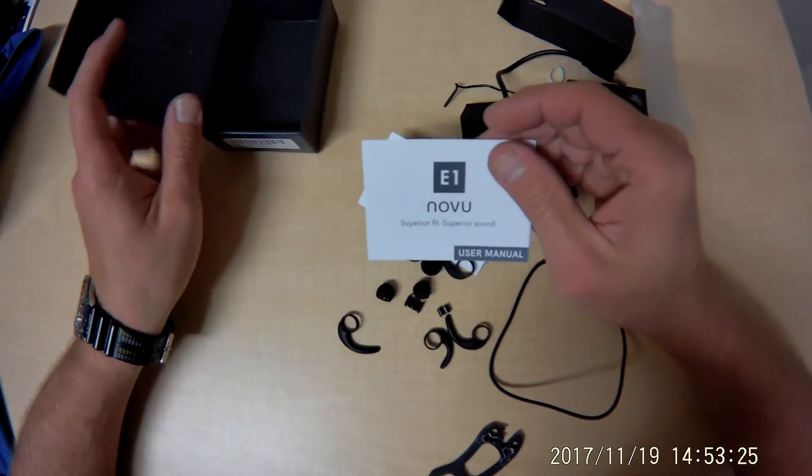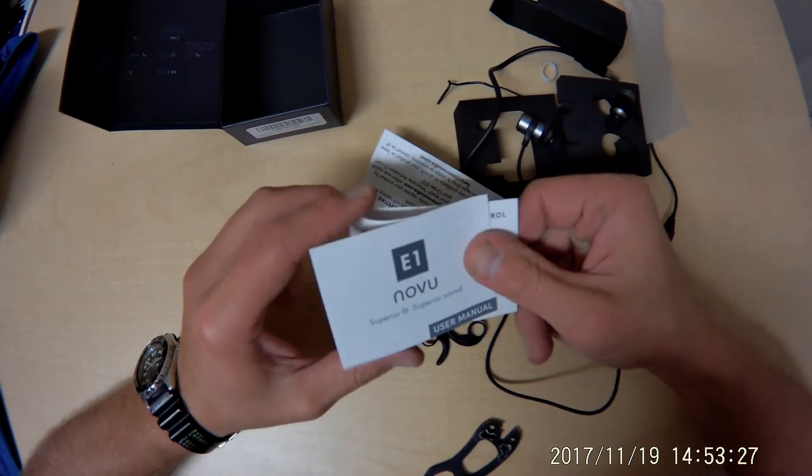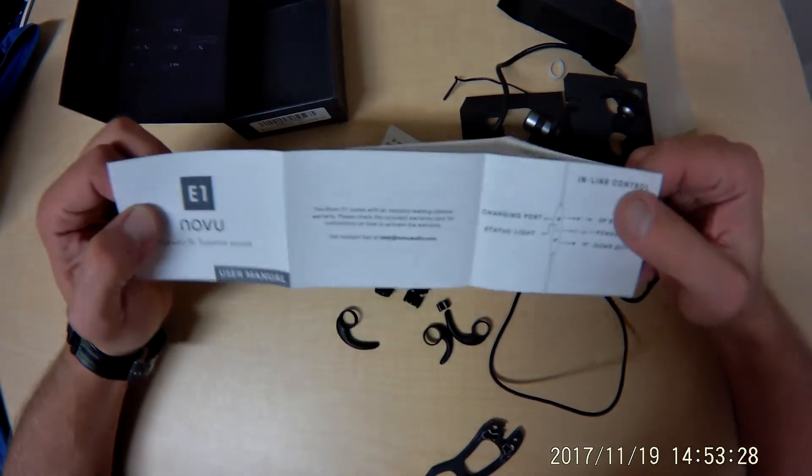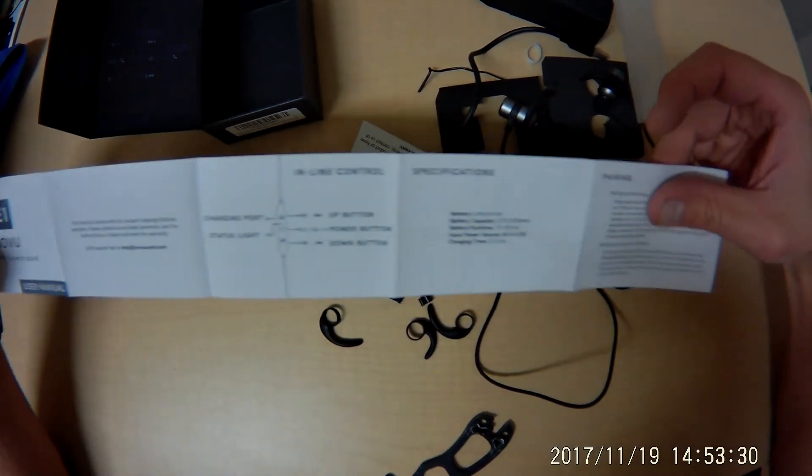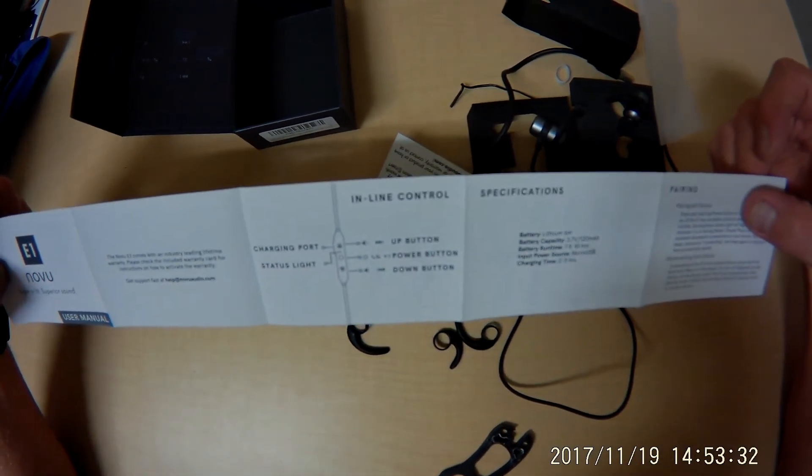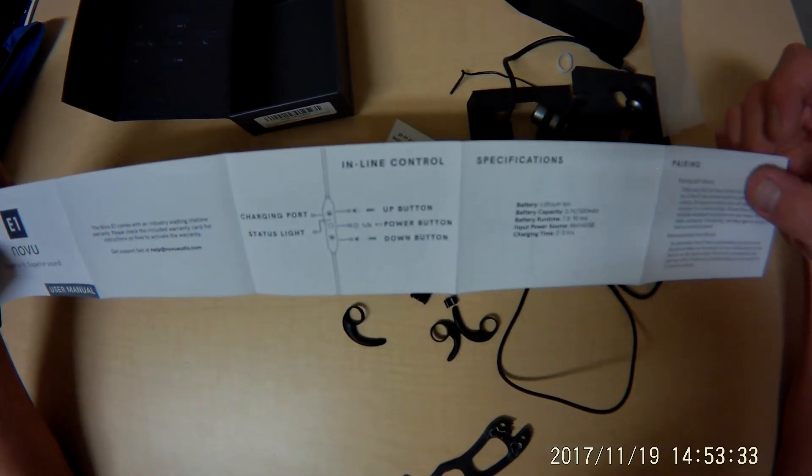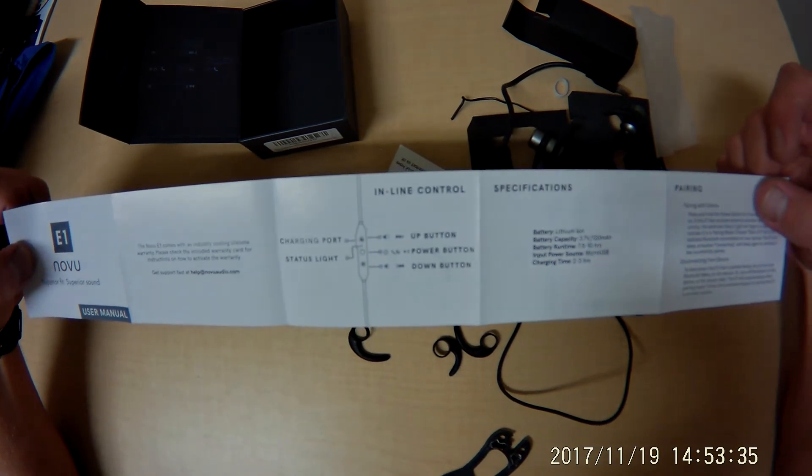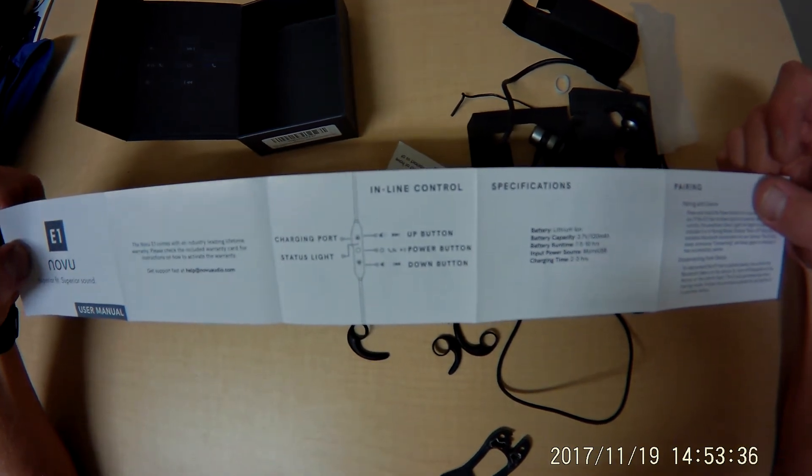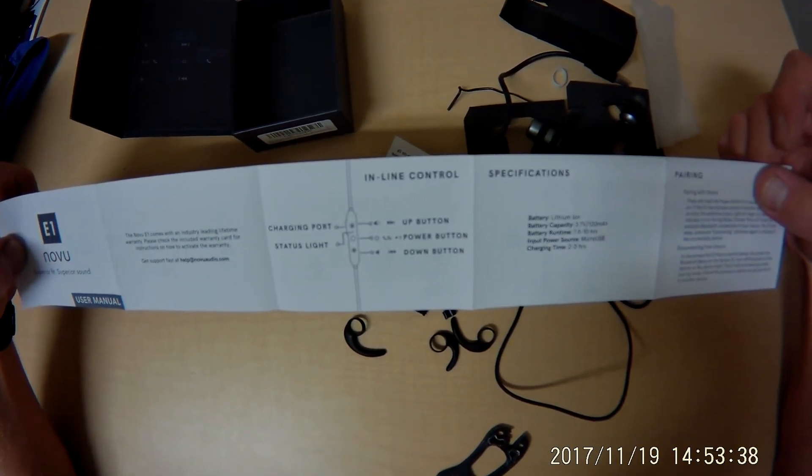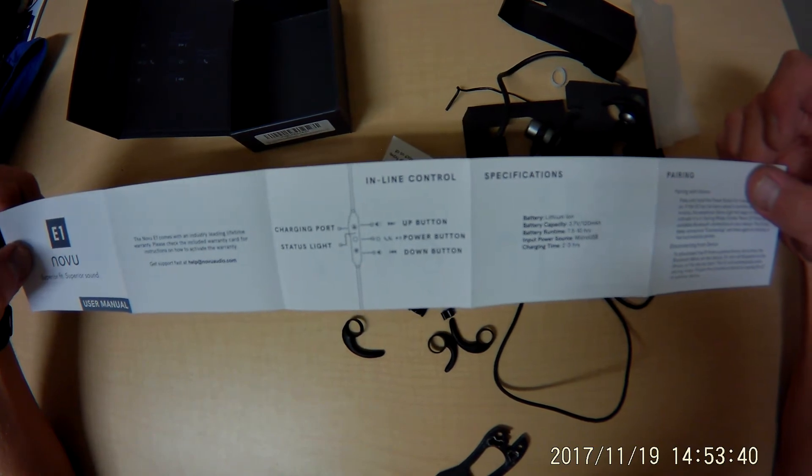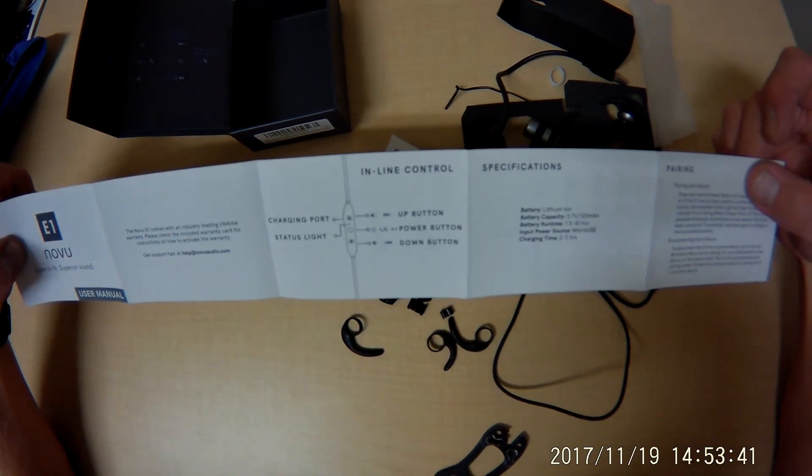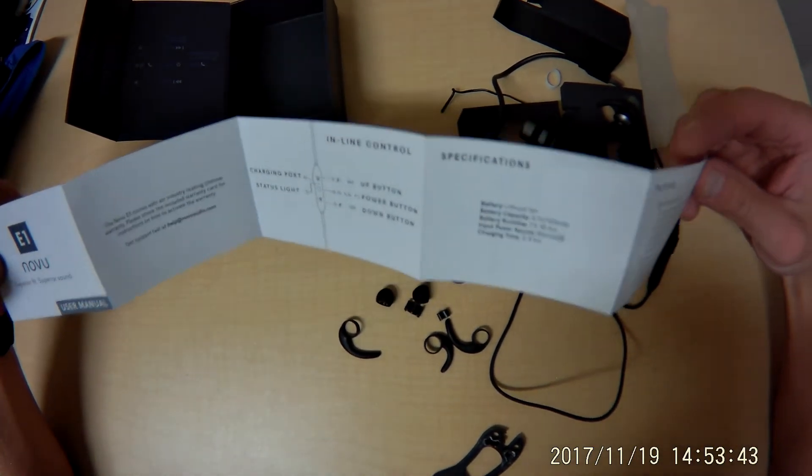Here we got a little user manual. I think it's going to be pretty self explanatory. Charging port, status light, power button.